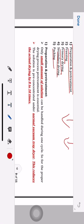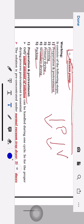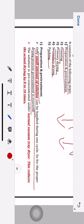First step — preparation and pre-treatment. Pre-treatment is essential because in the freeze dryer, only a small amount of sample can be processed at one time, so you need to reduce the bulk of your product. Only a small amount of solution can be handled during one cycle. The solution is pre-concentrated under a normal vacuum tray dryer. This reduces the actual drying time by 8 to 10 times.